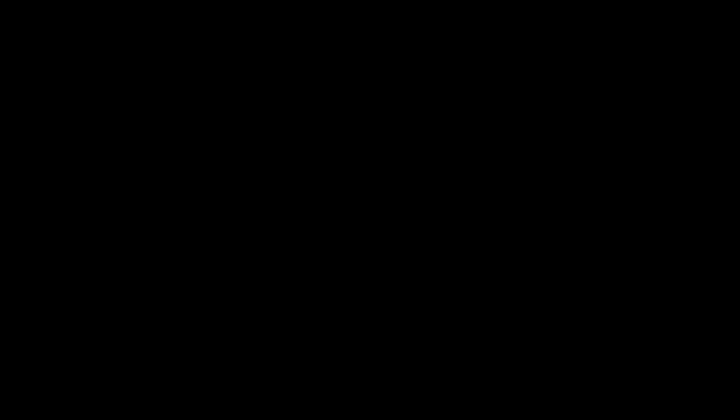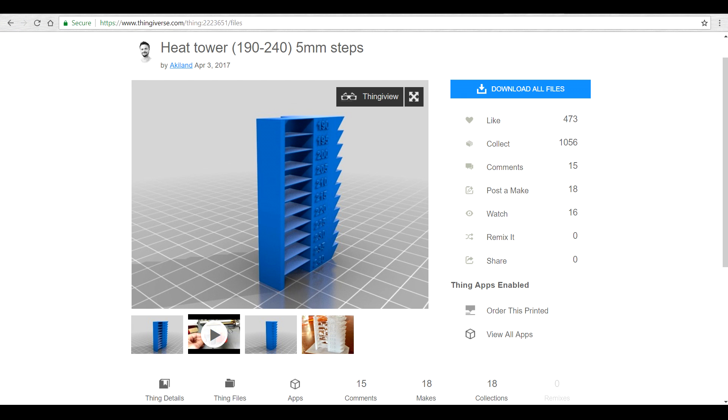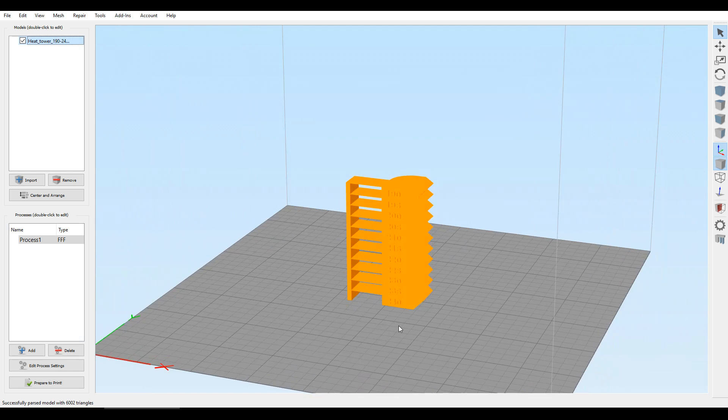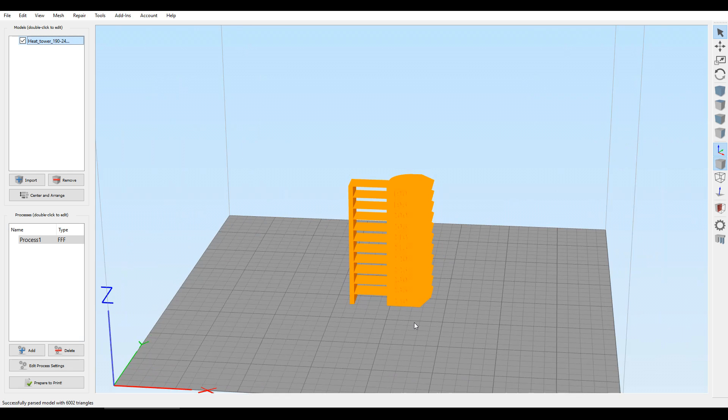Next up, we're going to complete this temperature test, and this is particularly handy if you've got a new type of filament. You want to know the best temperature to print it at for strength versus aesthetics. Here's the file we're using from Thingiverse. I like it because it's got bridging and it goes all the way from 240 to 190.